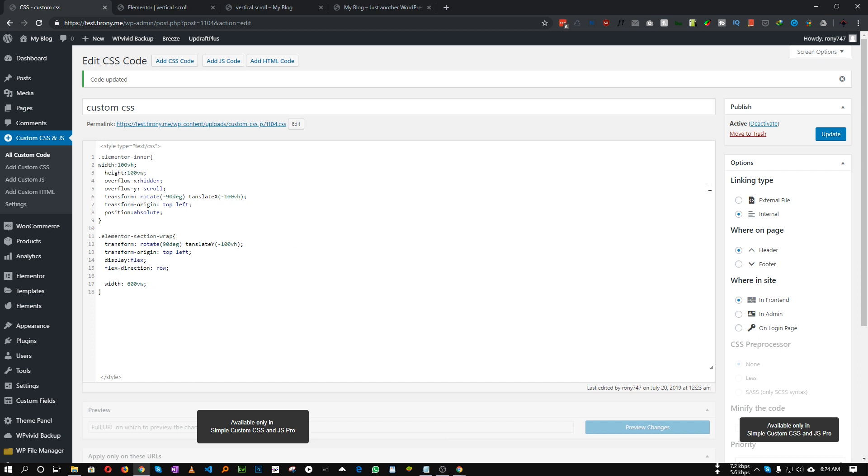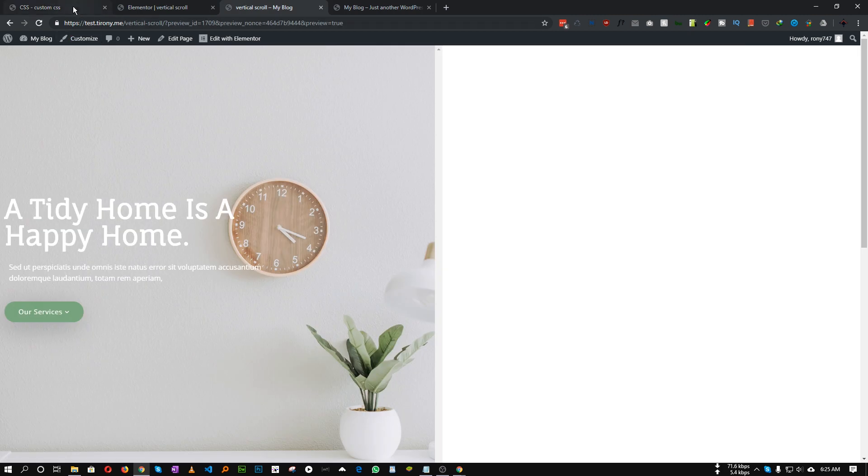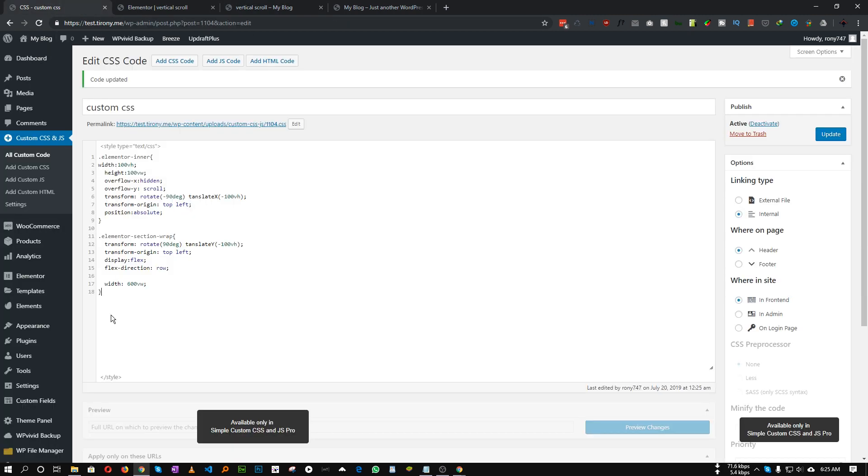Let's set this. Now we need to target our section class we added previously. For this section, we need to add the width: it will be 100 VW, so viewport width, and the height will be 100 VH.